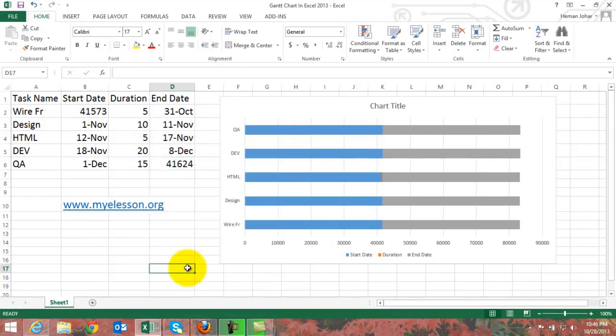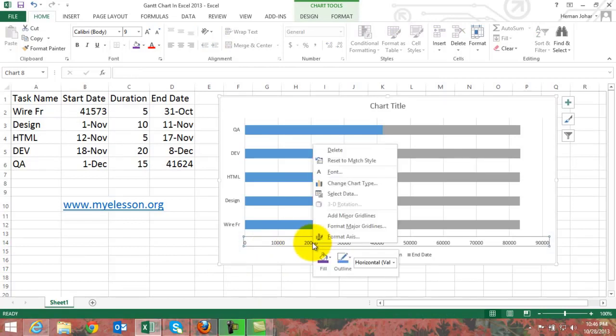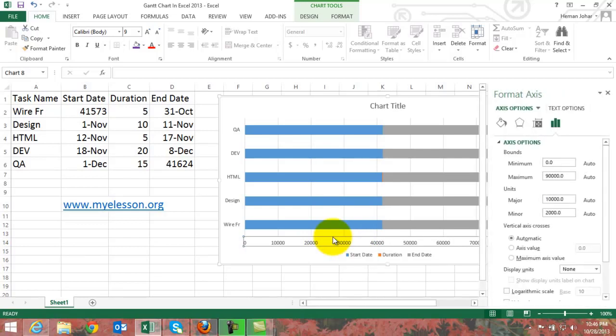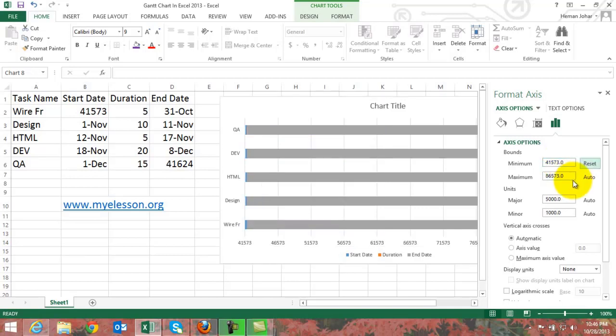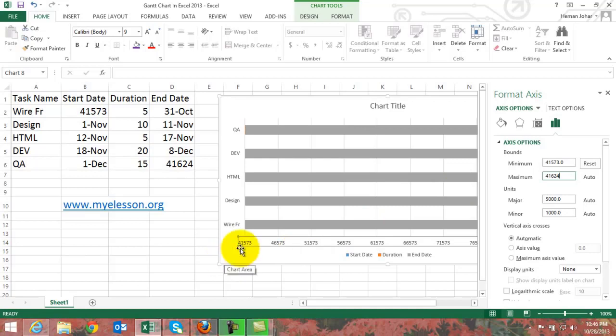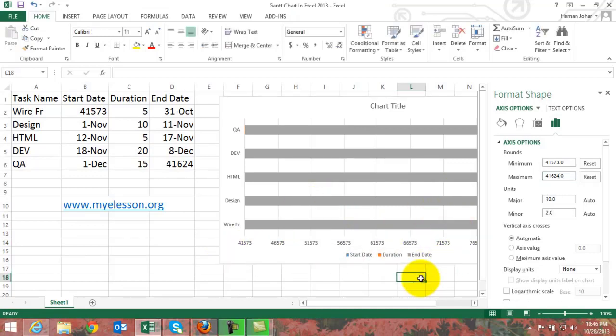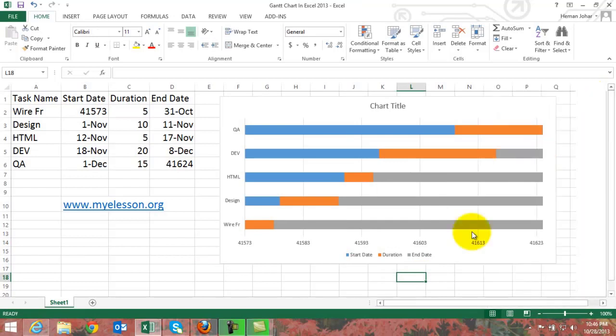Now over here, now I click on this axis, click right click, format axis, and in this axis option what I do is I type in the minimum value which is 41573, and the largest value is this one 41624. We are just defining the starting point and the endpoint of this data table. That is what we are doing. That's it, we are done.